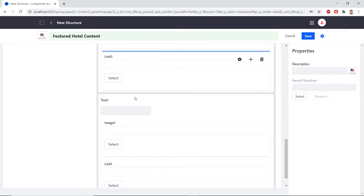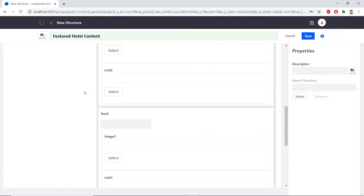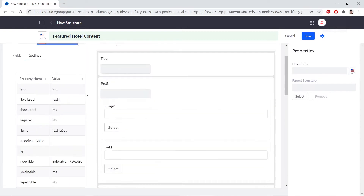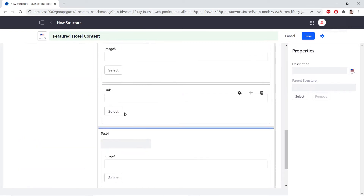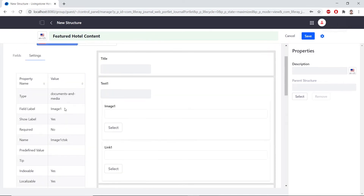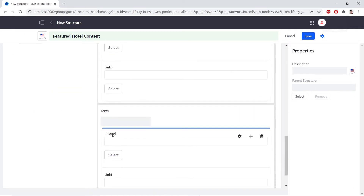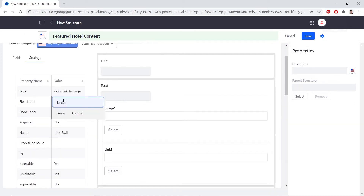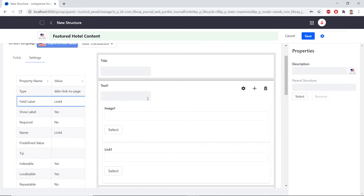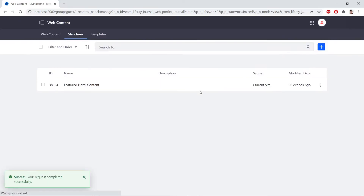Finally, we'll label the last set. Change text one to 'text four', update the image, and change the link accordingly. Save, and then click the Save button at the top right of the page. This completes our structure.